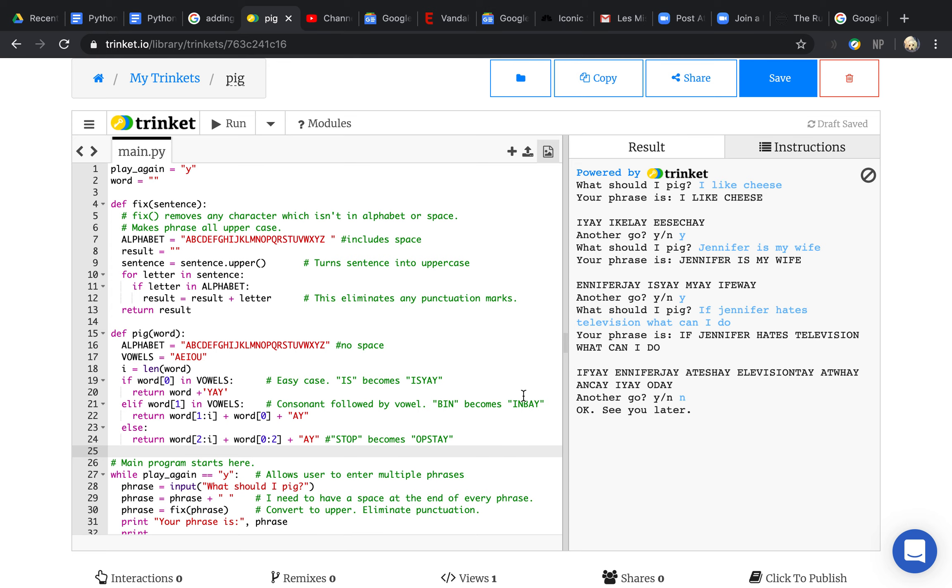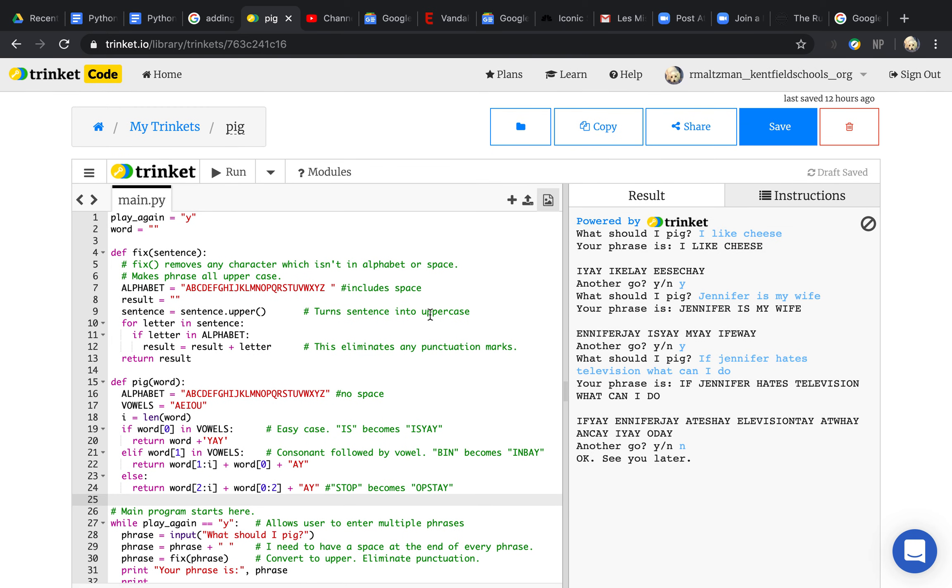Next, your next project that we're going to build is called a Pig Latin Translator. Let me show you how it runs.